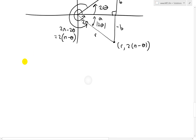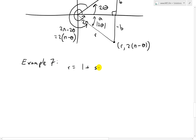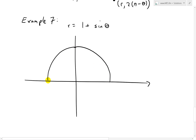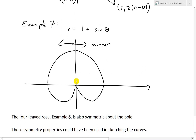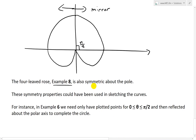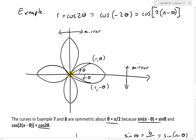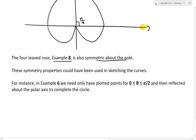Recapping example 7: that was the cardioid, R equals 1 plus sine theta. It looked like a circle looping over and then downward, and it is a mirror image across the pi over 2 line — symmetric about theta equals pi over 2, which is 90 degrees. Also, the four-leaf rose from example 8 is symmetric about the pole as well — you can rotate it anywhere around the center pole, and it remains the same.